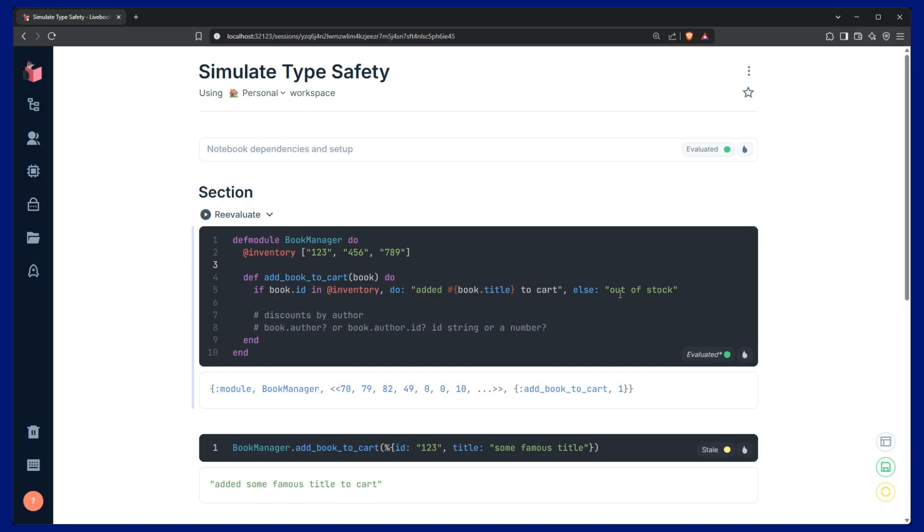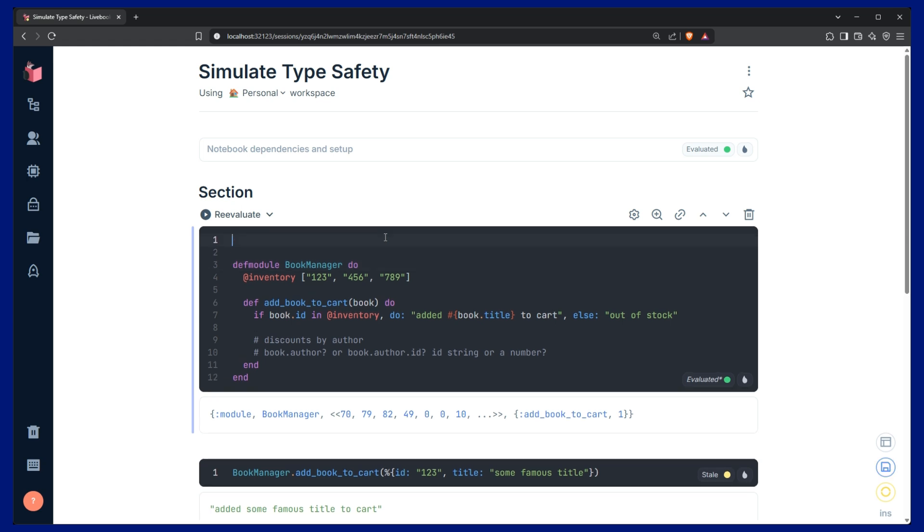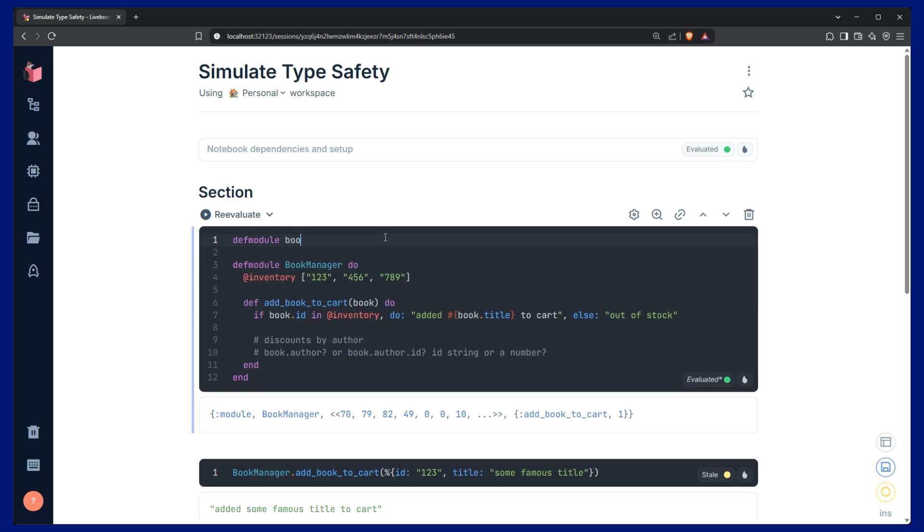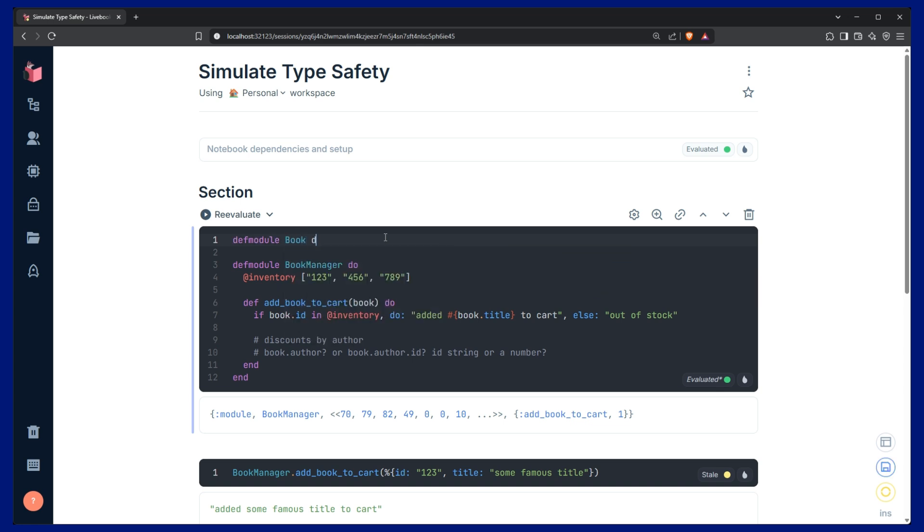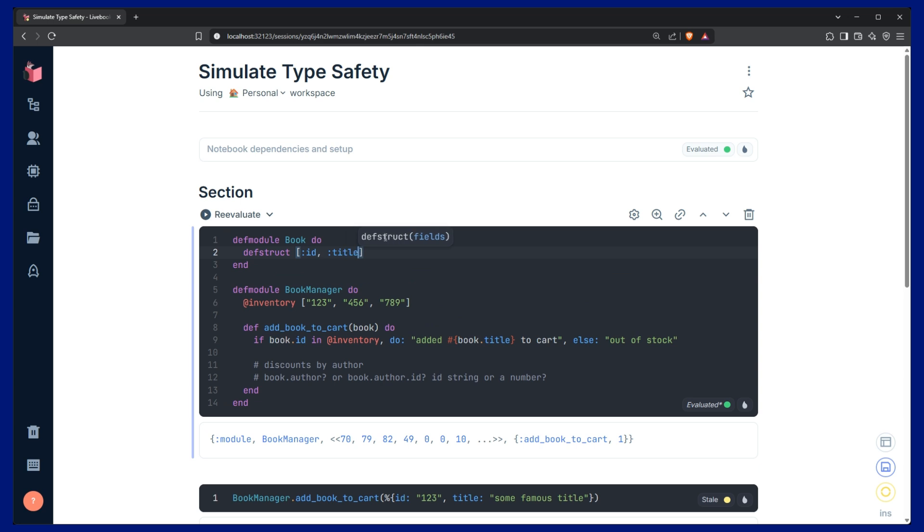First, let's add a struct here. That's going to help us identify the structure of the book. So, we can add another def module up here called book, capital book, and then we can define a struct with def struct and give it a list of all the fields that should be on the struct. It's going to be id, title, and author_id, and this is great.